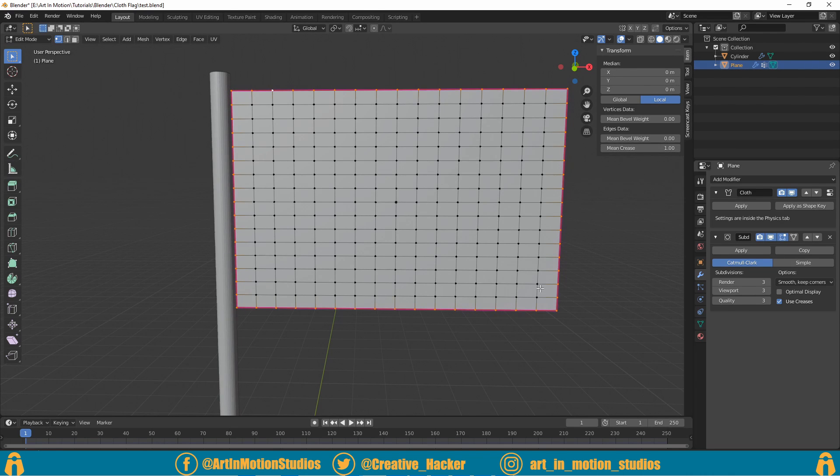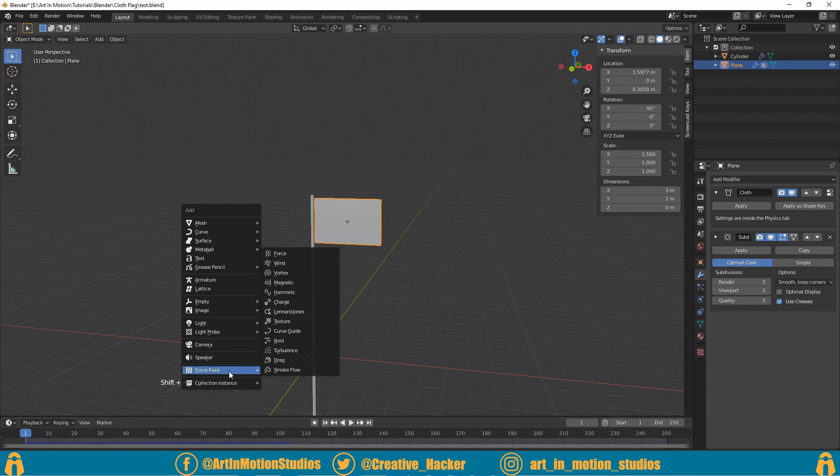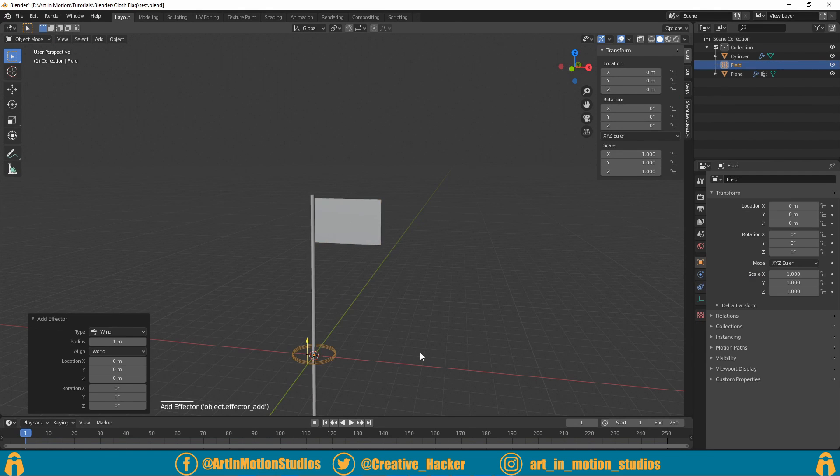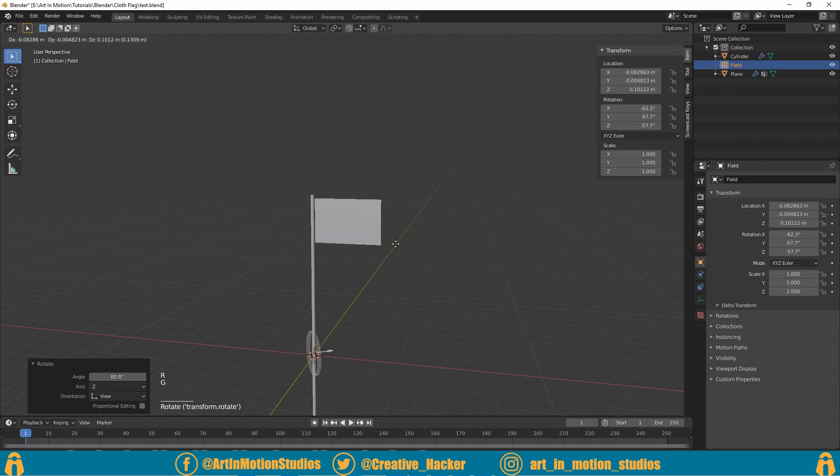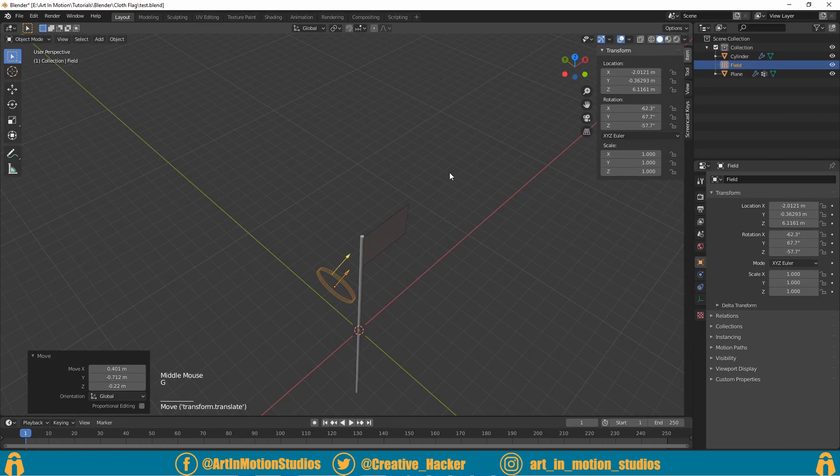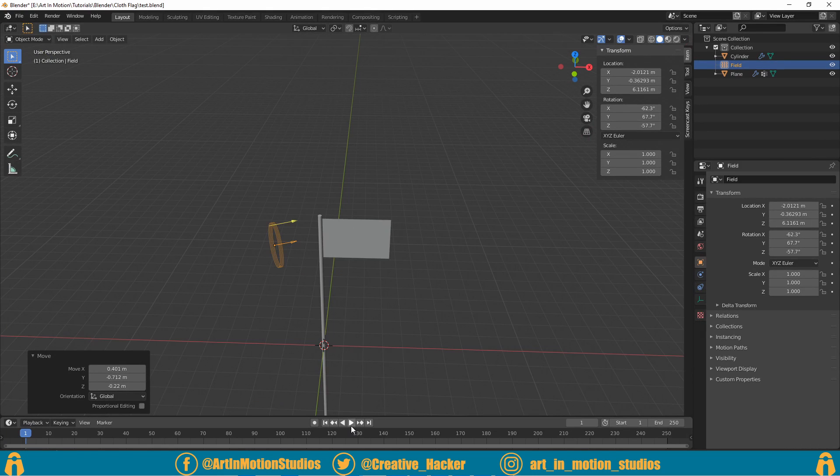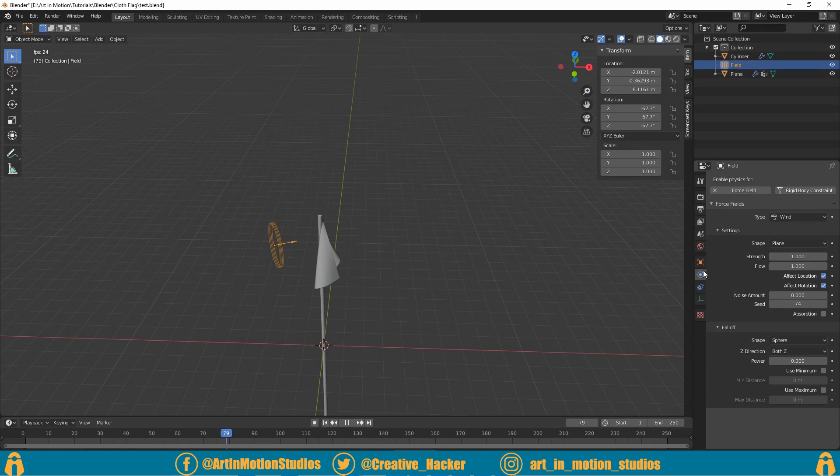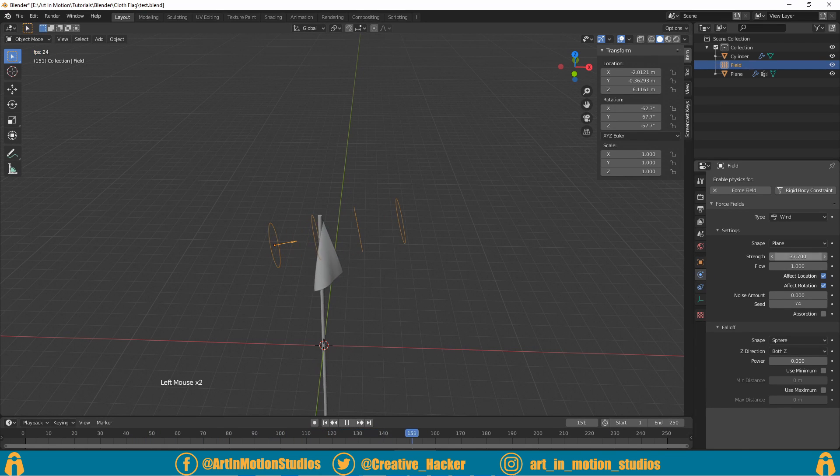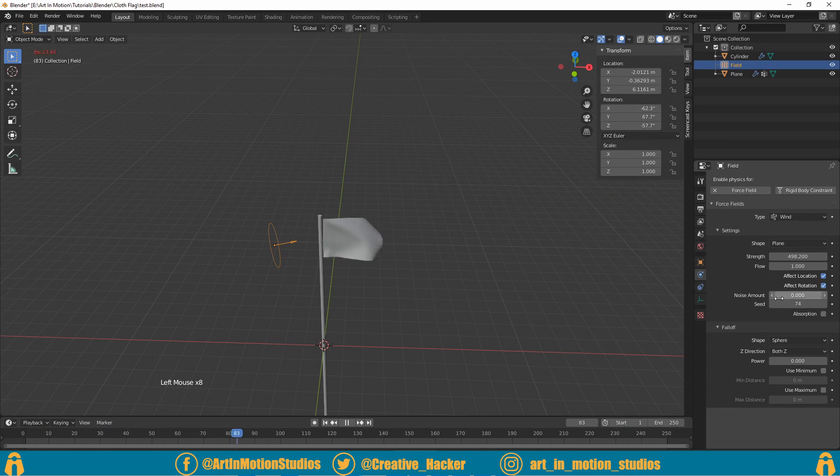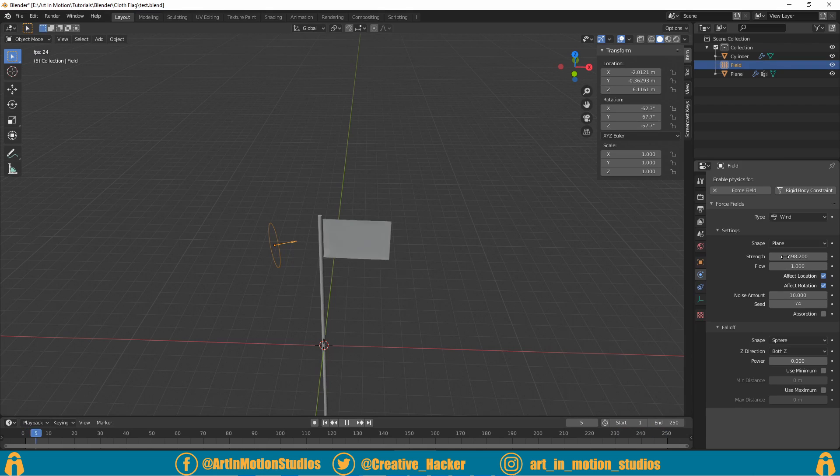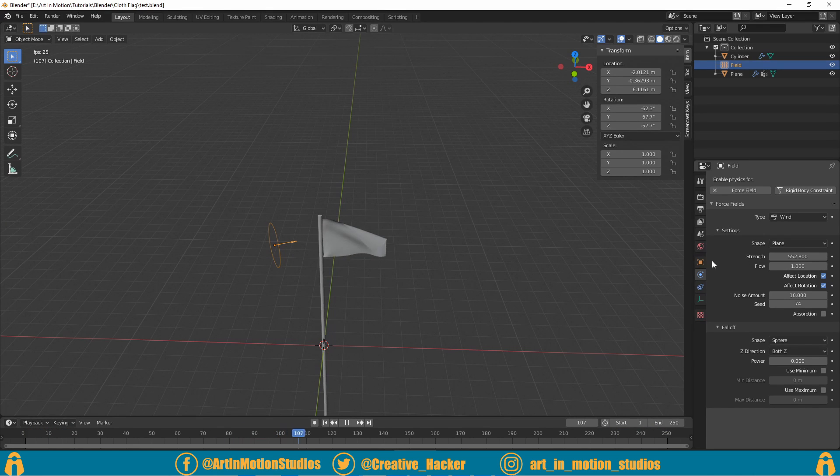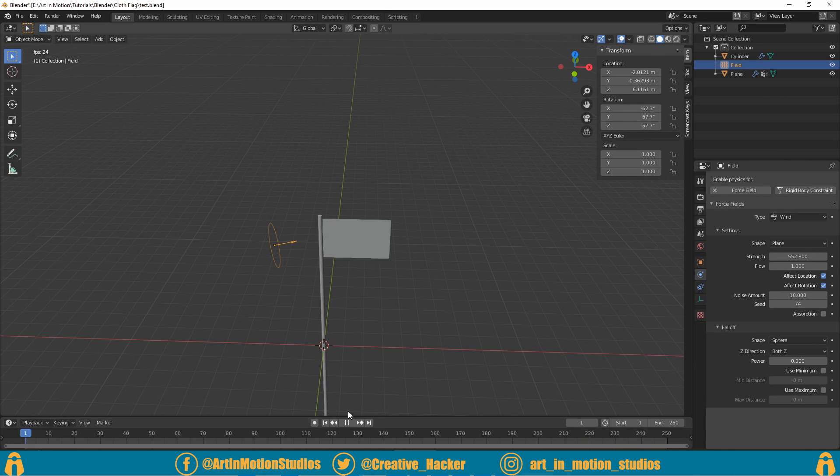We press Shift+A, go down to force fields and add wind. The arrow will tell you which way the wind is blowing. We're just going to rotate it so it's facing the direction we want the wind to blow and then press play. Now it doesn't seem to be doing too much, so what we've got to do is go to our physics tab and increase the strength. As we increase the strength you can see it's affecting the flag more and more. We can increase the noise amount to add a little bit more noise. There we go, isn't that awesome?